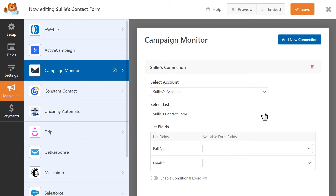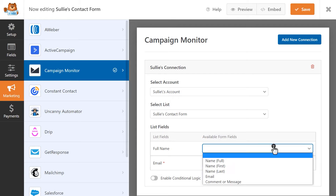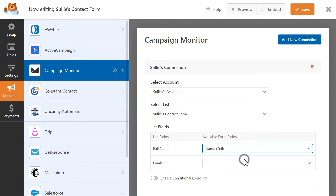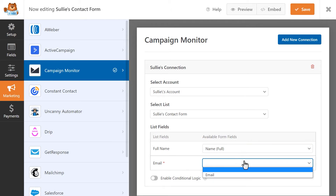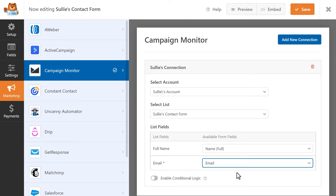Next, you'll see a list of fields available with your Campaign Monitor mailing list. You'll need to select the corresponding form fields from the available drop-down options in order to send your form data to Campaign Monitor. Mapping your form fields to Campaign Monitor is pretty straightforward — for the full name field in Campaign Monitor, you'll select the name field for your form; email will be mapped to your form's email address field, and so on.